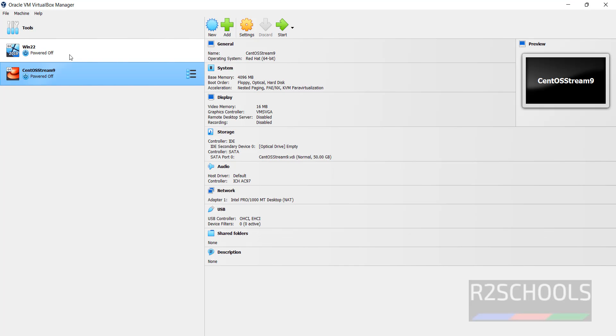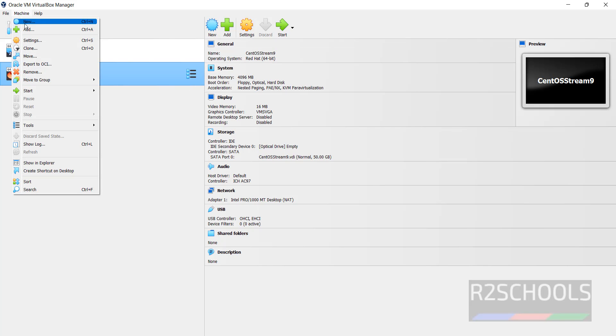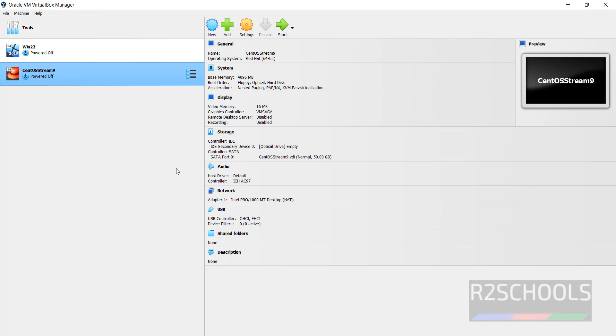I have two virtual machines. To create a virtual machine for Pop-OS, you have to click on the New button, or go to Machine and select New — both are the same. Or simply press Control-N.